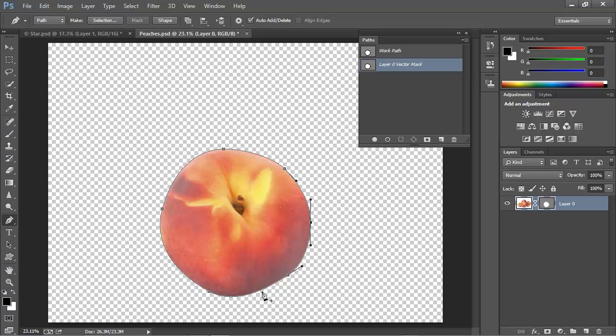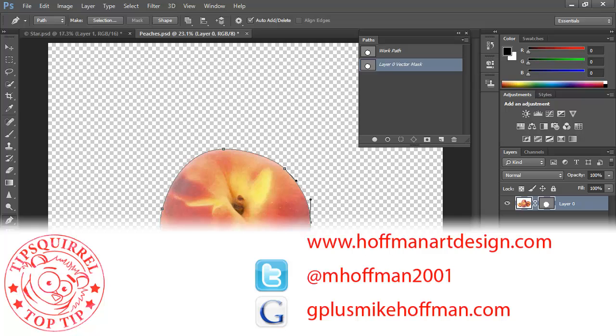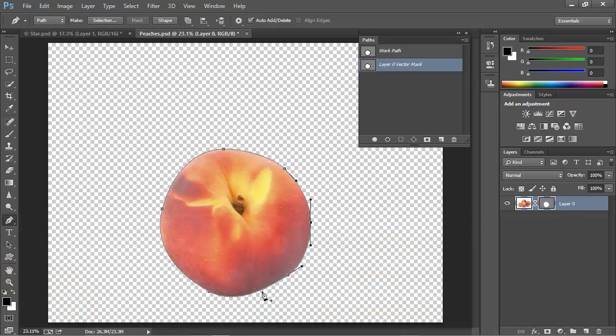My name is Mike Hoffman. My website is hoffmanartdesign.com. You'll find a variety of Photoshop, Lightroom, and Photography tips, tricks, and information there. You can follow me on Twitter at mhoffman2001, and you can find me on Google Plus by simply going to gplusmikehoffman.com.